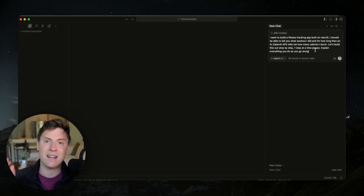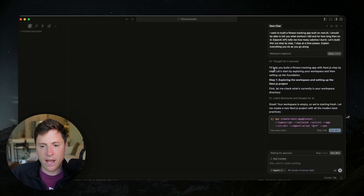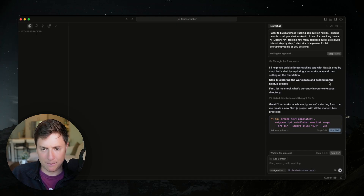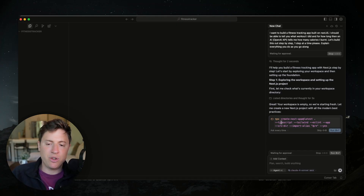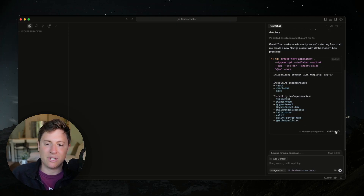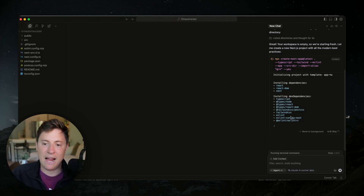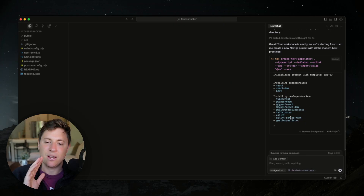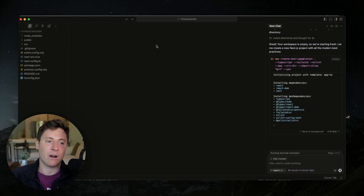The AI says: 'I'll help you start building a fitness tracking app with Next.js. Step one: let's set up the workspace.' It's going to start installing all the technology for us. What you see here is a terminal command — just hit run and it's going to install and set up the application. It's installing all the dependencies: TypeScript, Next.js — you don't need to know what all that is, just know it's the tech powering our application.